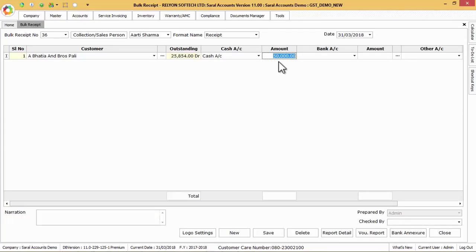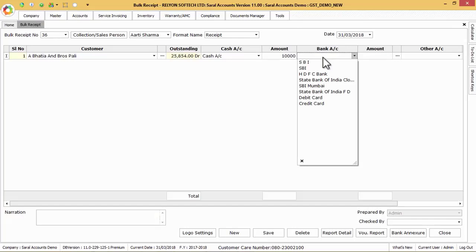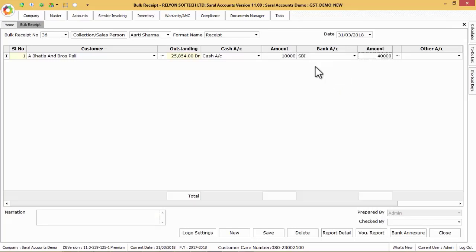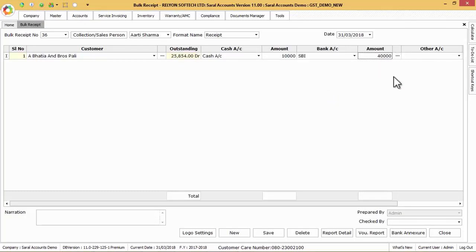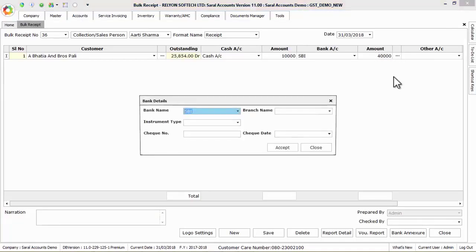DD or other mode. The amount will be loaded automatically or else we can enter it manually if the amount received is a partial amount. We can enter the partial amount as cash or bank or remaining as other adjustments also. Next click on three dotted button to put the check details that is bank name, branch name, the instrument type that is check,